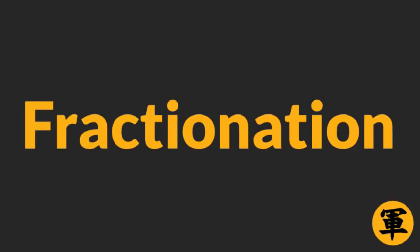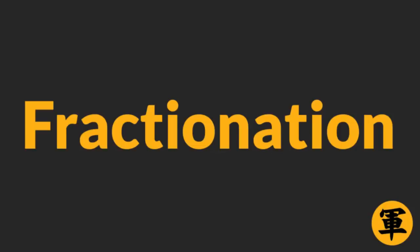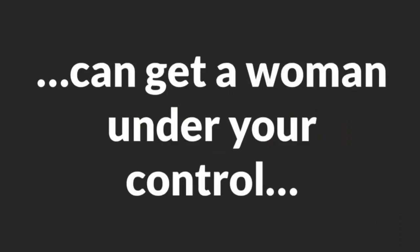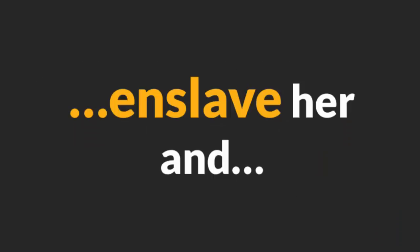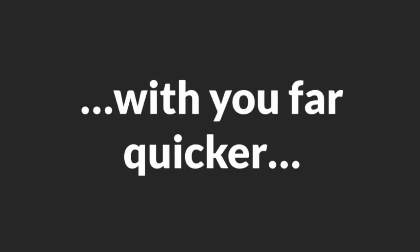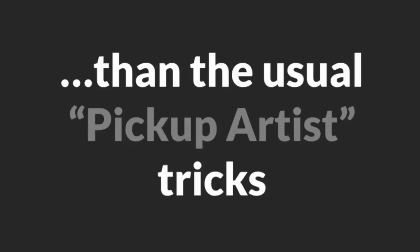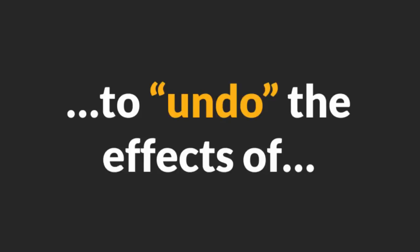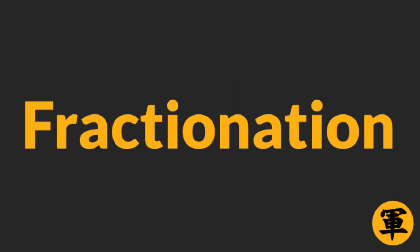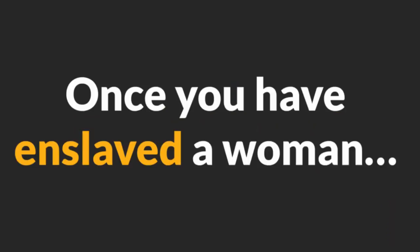If you want to know how to hypnotize someone into falling in love with you, Fractionation is the way to go. When used correctly, Fractionation can get a woman under your control, enslave her and make her fall in love with you far quicker than the usual pick-up artist tricks. I have to warn you though that it is not possible to UNDO the effects of Fractionation. Once you have enslaved a woman using this technique, dumping her will cause irreparable damage to her psychology.